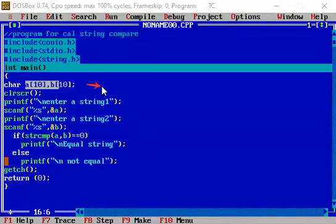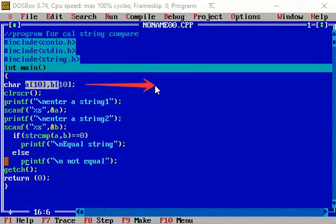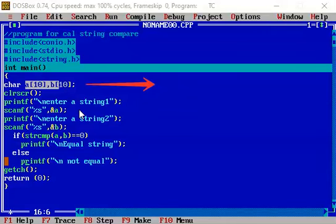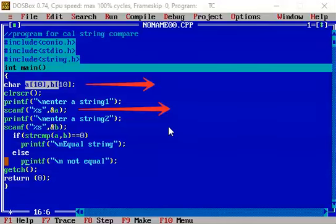This line indicates the acceptance or the declaration of two strings. Here actually we are accepting the strings with the help of the scanf.